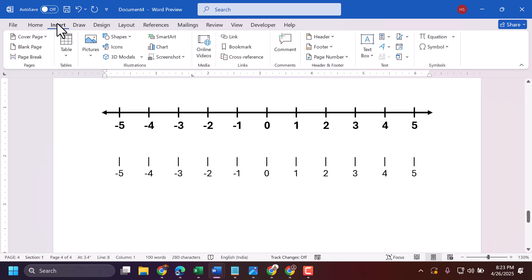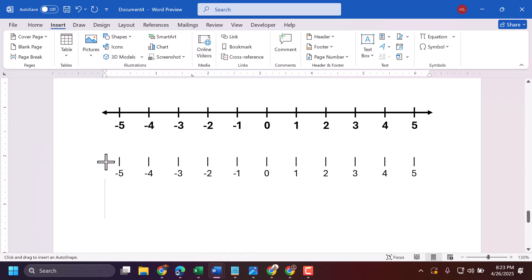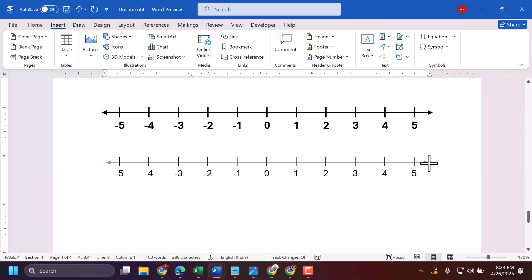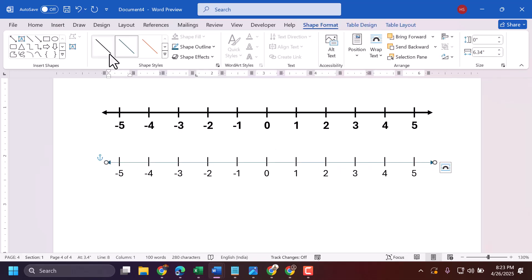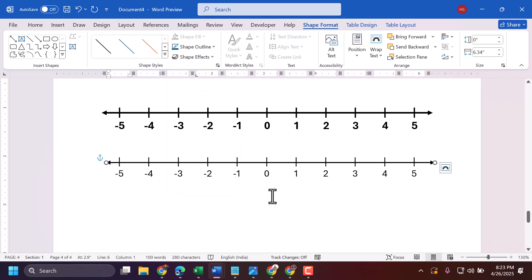Select the table and choose No Border. Now go to Insert Shape and select an arrow. Draw the arrow by pressing and holding Shift, then select black color and change the size in the weight settings.